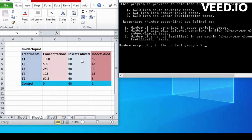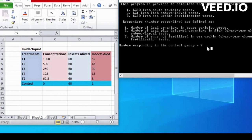Next is number responding in the control group. Zero concentration, insect allied is 60, and insects died is 1. Next is number responding in the control group equals in our case, it's 1, so enter 1.